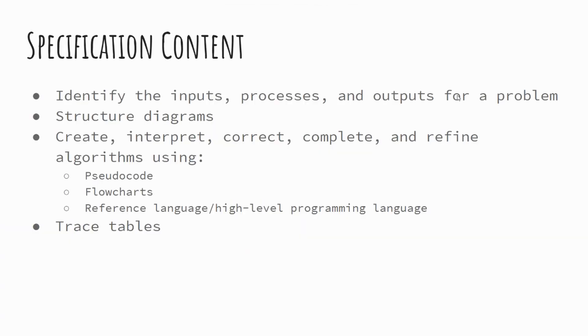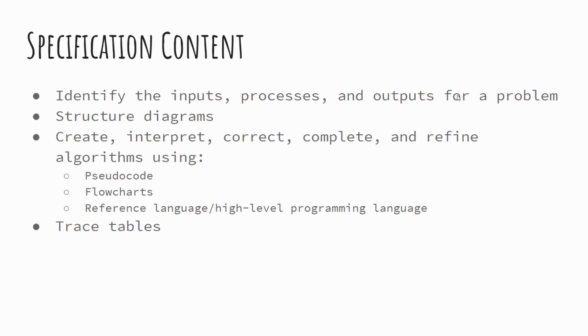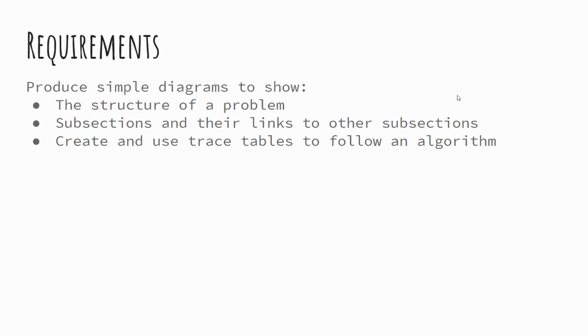So specification content. Some of this stuff builds upon the work that we've been looking at in previous lessons. So identifying the inputs, process and outputs for a problem, structure diagrams, create, interpret, correct, complete, and refine algorithms using pseudocode, flowcharts, reference language, and trace tables. Today's focus is mainly going to be around pseudocode, reference languages and trace tables.